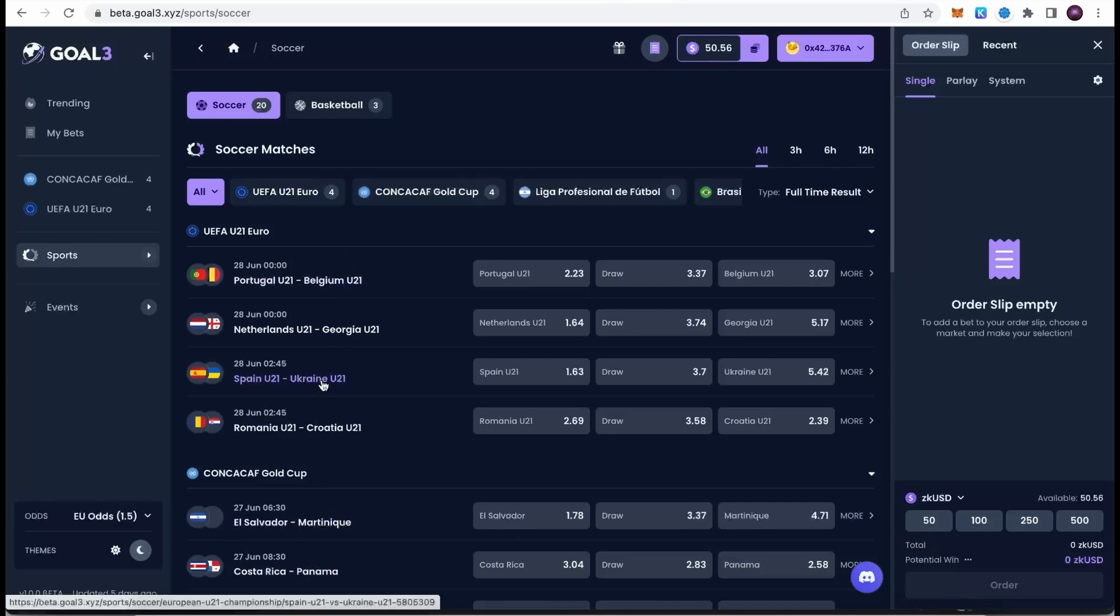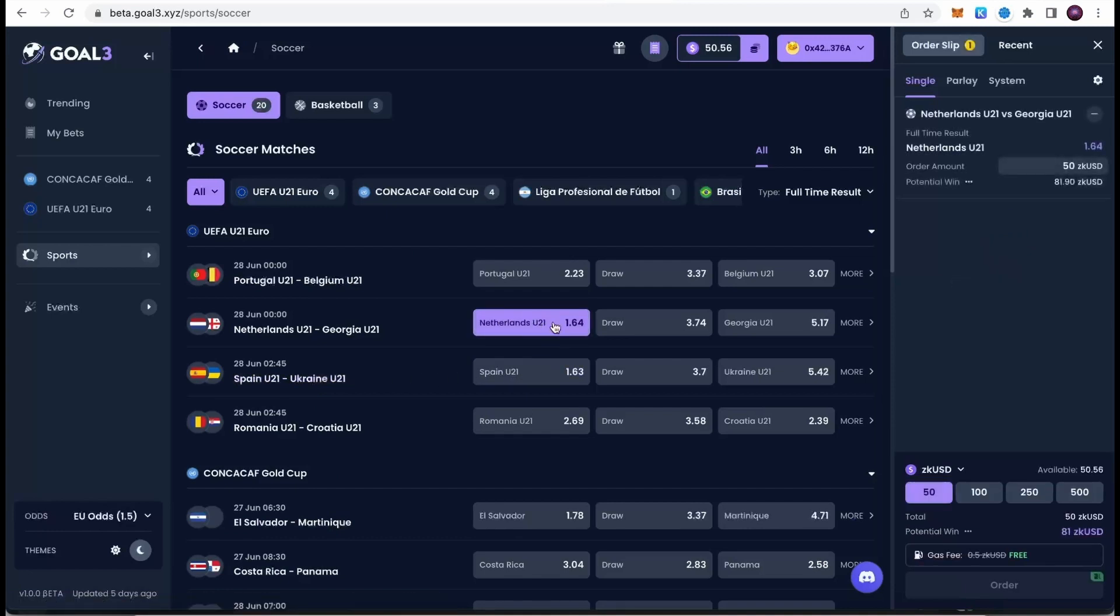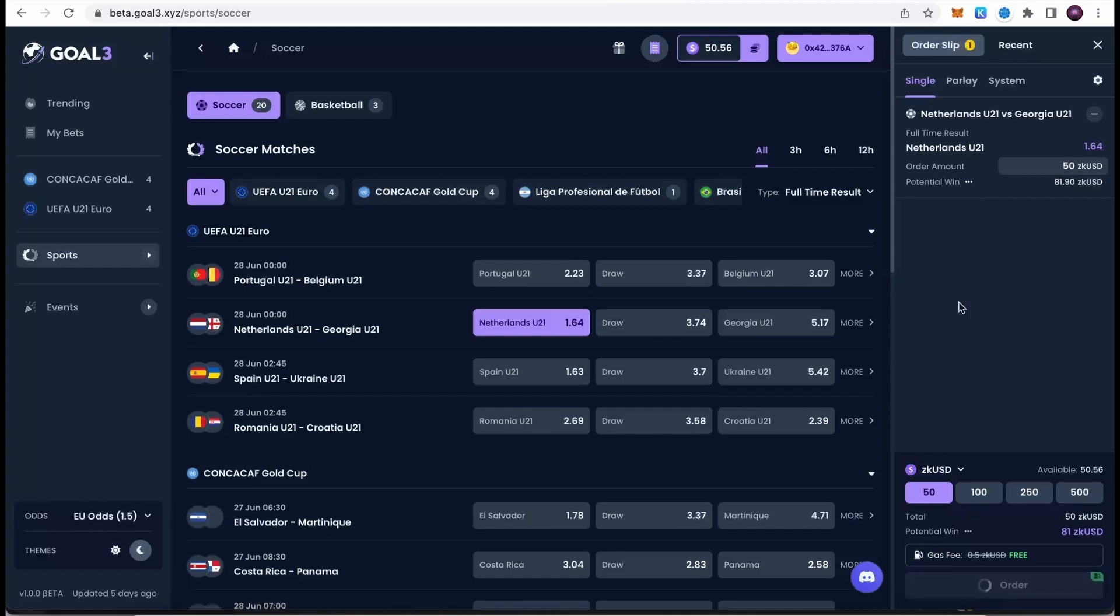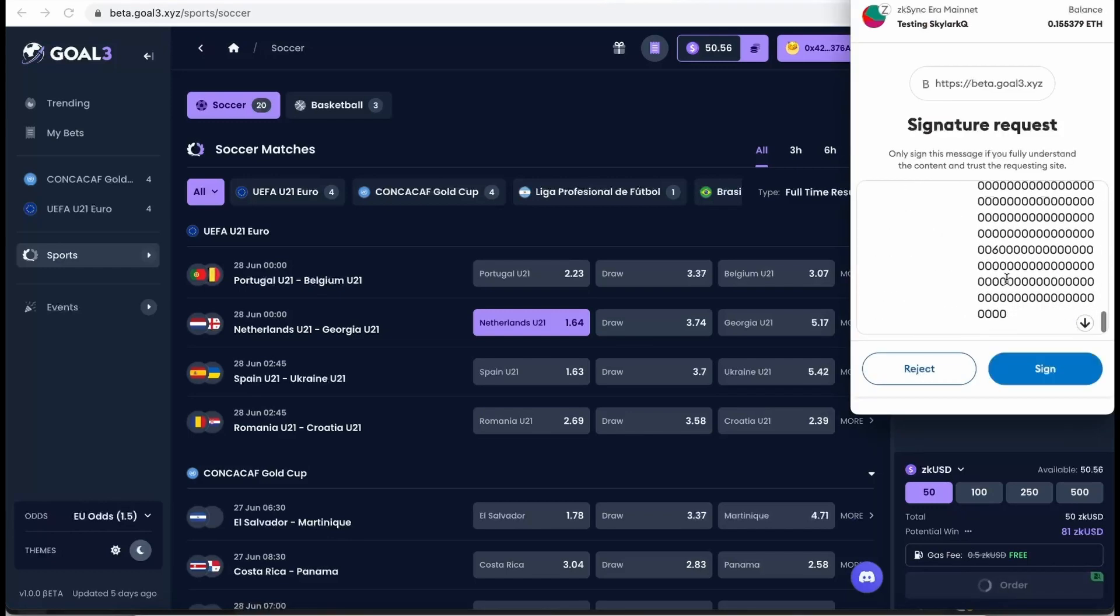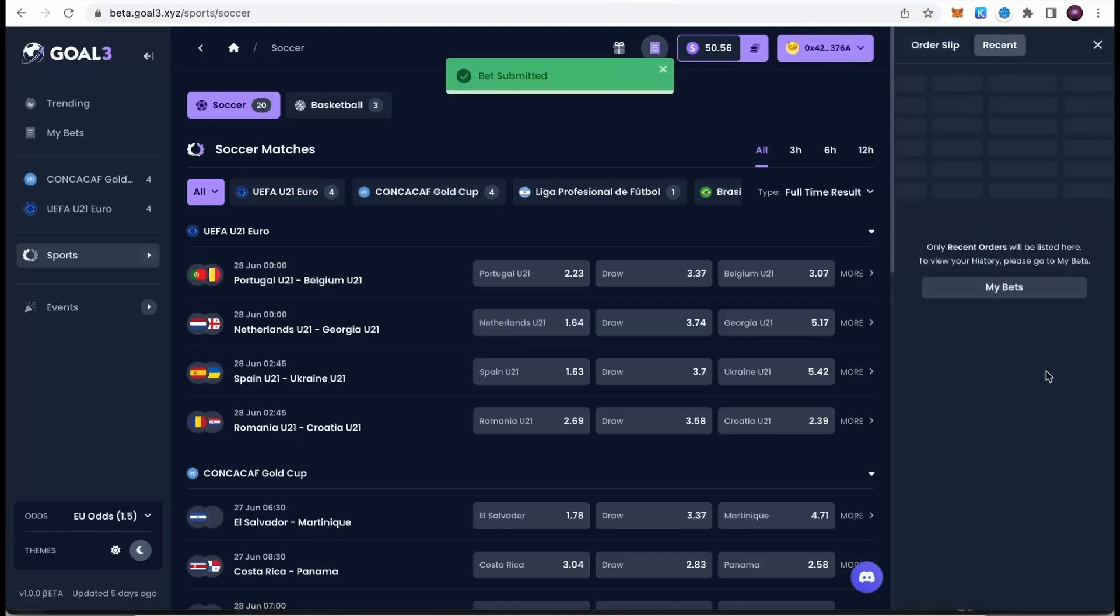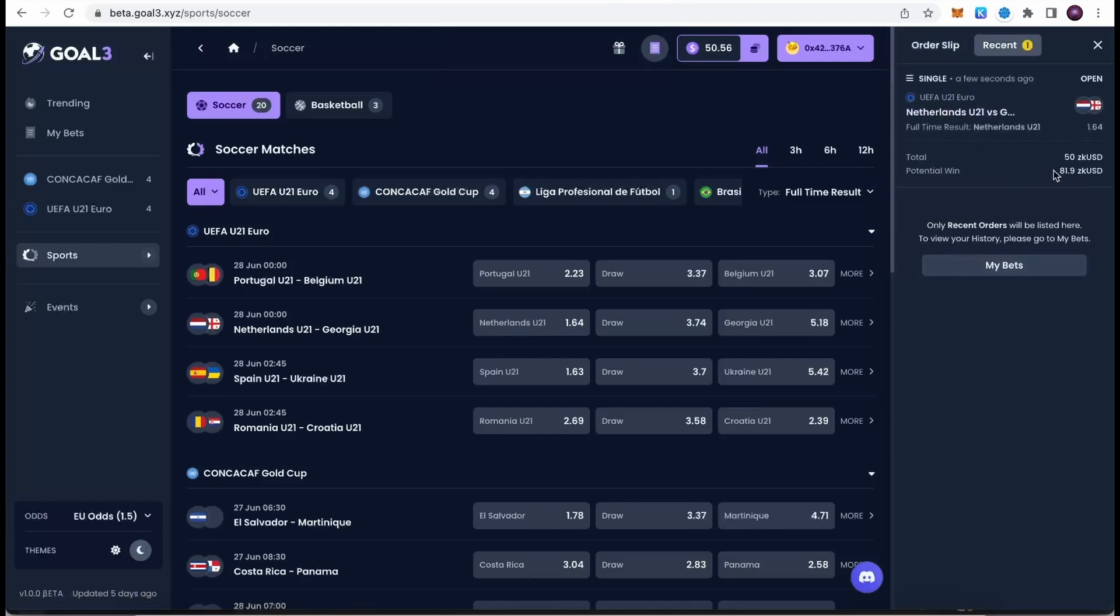Now when we already have ZK USD on our account, how do we actually use this platform? You can choose one of those available games. To choose, simply click on the game. I'm going to click on Netherlands. Choose how much you would like to bet. I'm going to select 50. Now we can see that our order amount is 50 ZK USD and potential win is 81 USD. If Netherlands wins, this will be our new balance. This is how you can set the order. I'm going to hit order, and right now MetaMask shows up. We need to sign it and we already set the bet as soon as the order is confirmed.